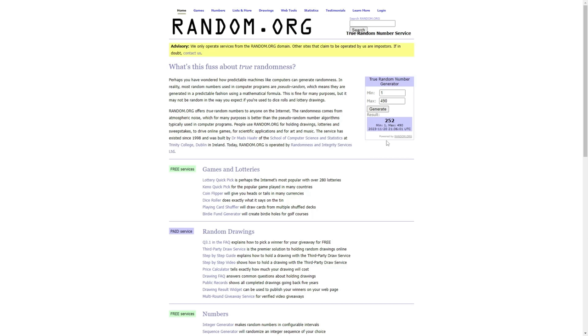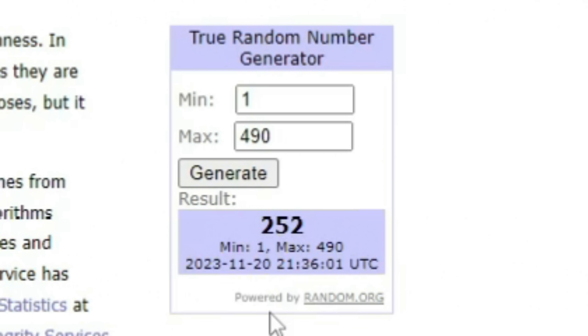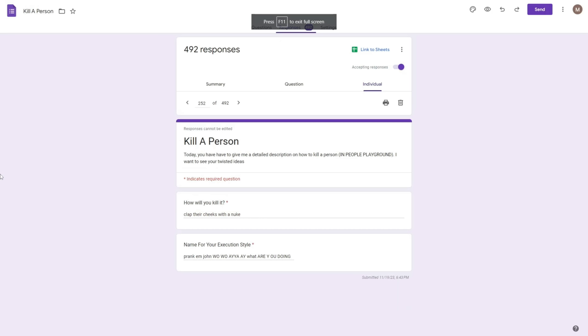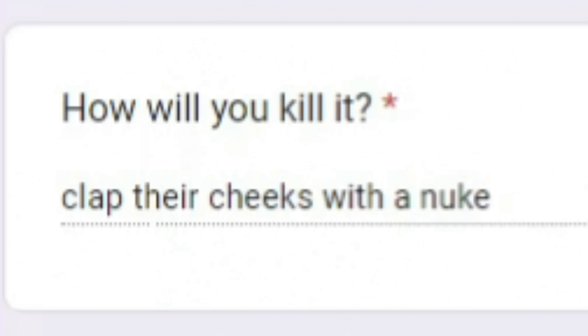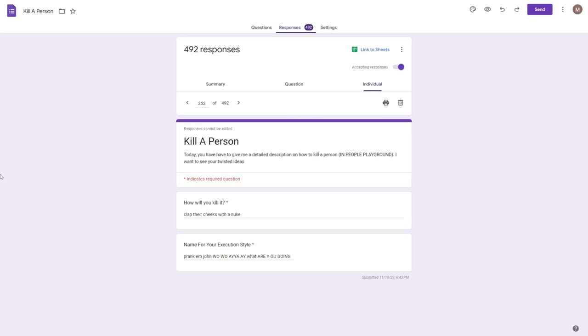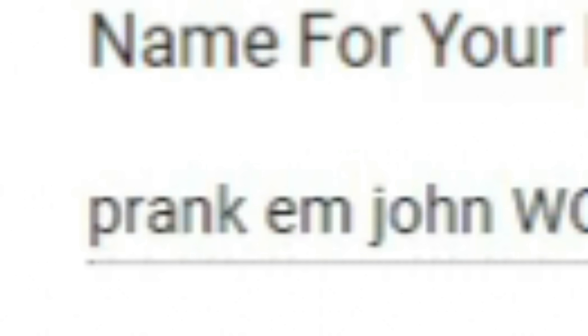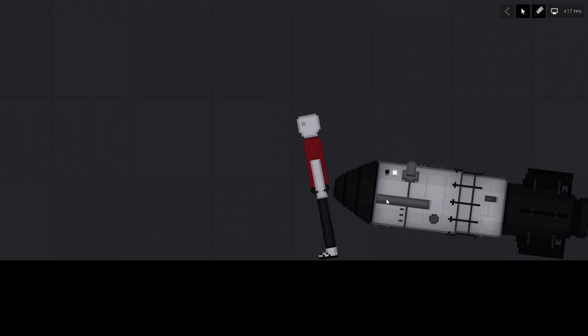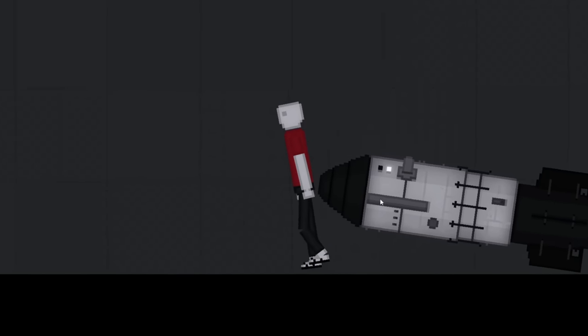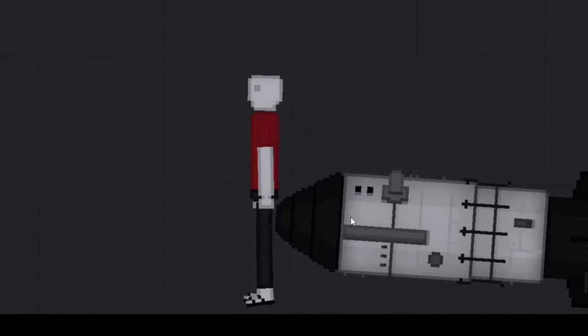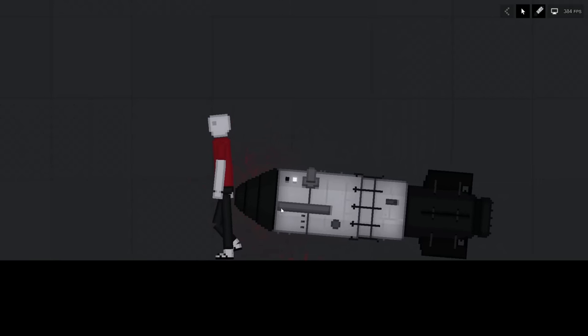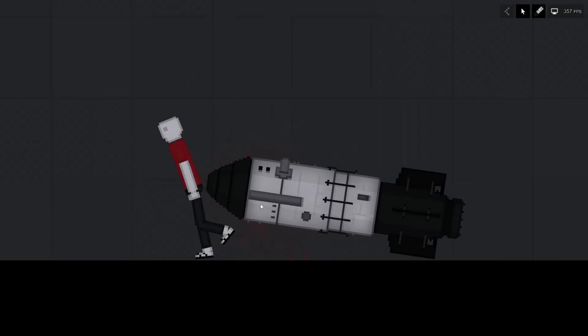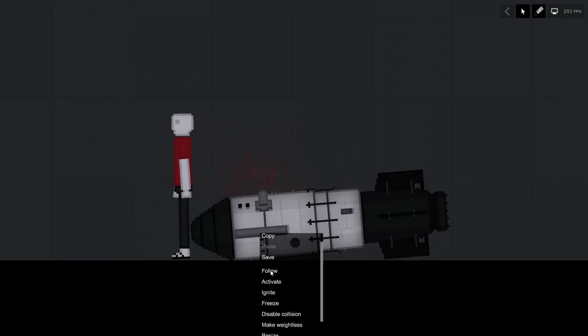Okay, I accidentally generated this off screen, but it's 252. How will you kill it? Clap your cheeks with a nuke. Oh my god. And the name's even better: Prank him, John. How does one clap their cheeks with a nuke? Does this count? I feel really weird right now. I think I should just, yeah.